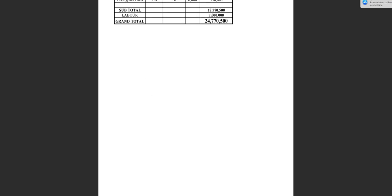Transport for all those gutter materials costed us 12,000 shillings. Eucalyptus poles — used to erect scaffolding for the extension work — we bought 26 pieces, each costing 6,000 shillings. Now the subtotal for all materials costed us 17,770,500 shillings. In addition to that, we used labor of 7,000,000 shillings, which mounted to a grand total of 24,770,500 shillings. This is the amount of money that we used to have our whole entire roof done.